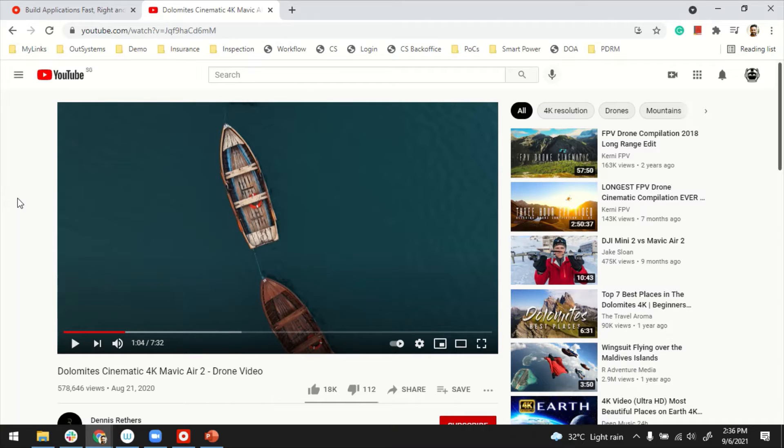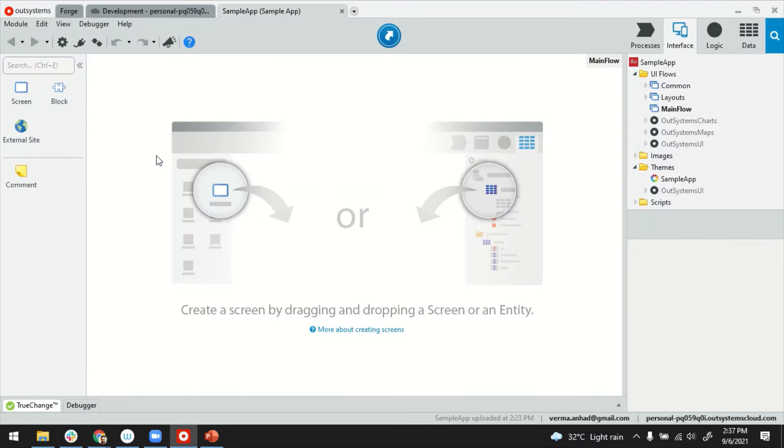To show you the embedding, what I will be doing is embed this YouTube video in my app. To get started, this is my Service Studio. I have a Reactive Web application.